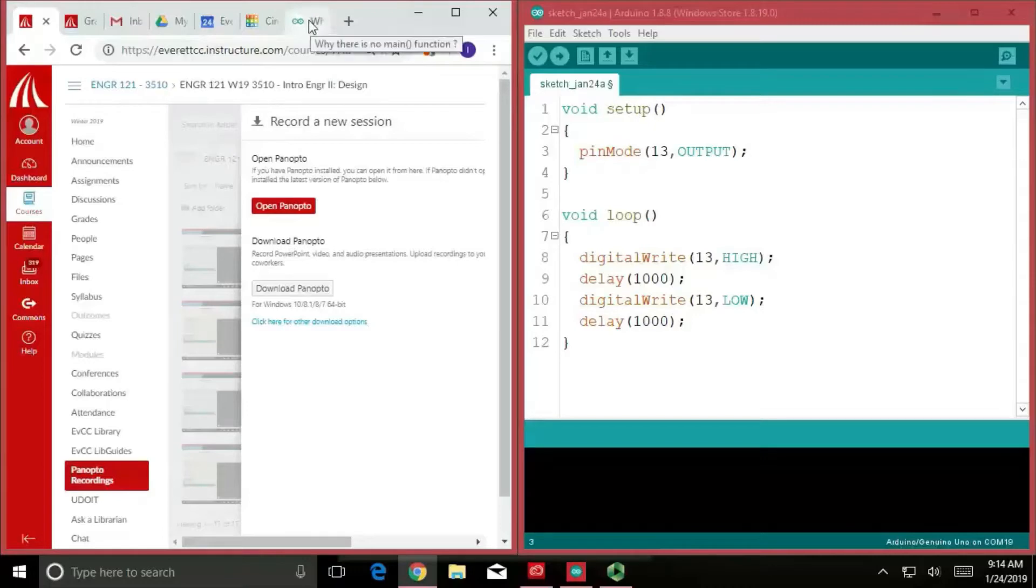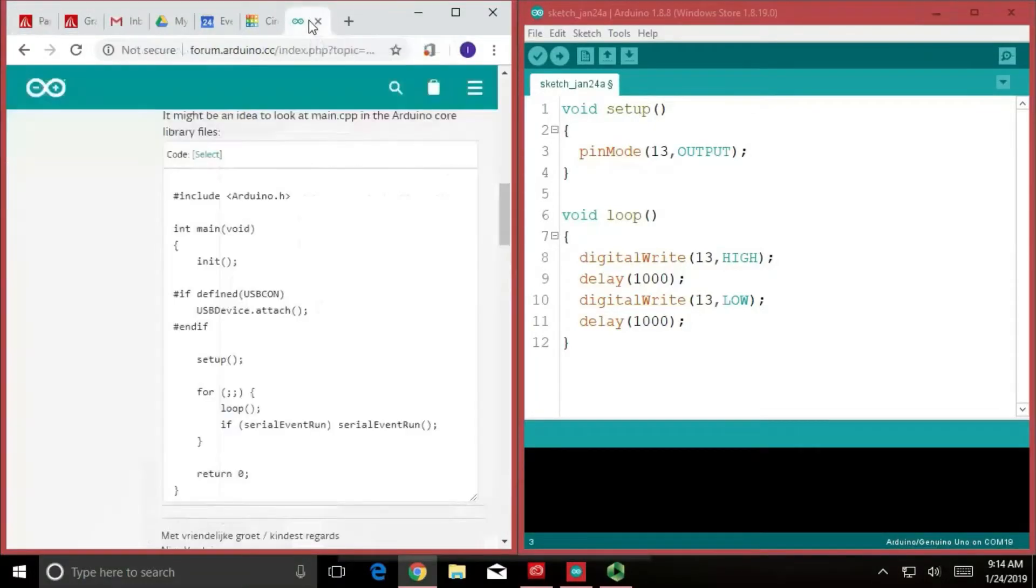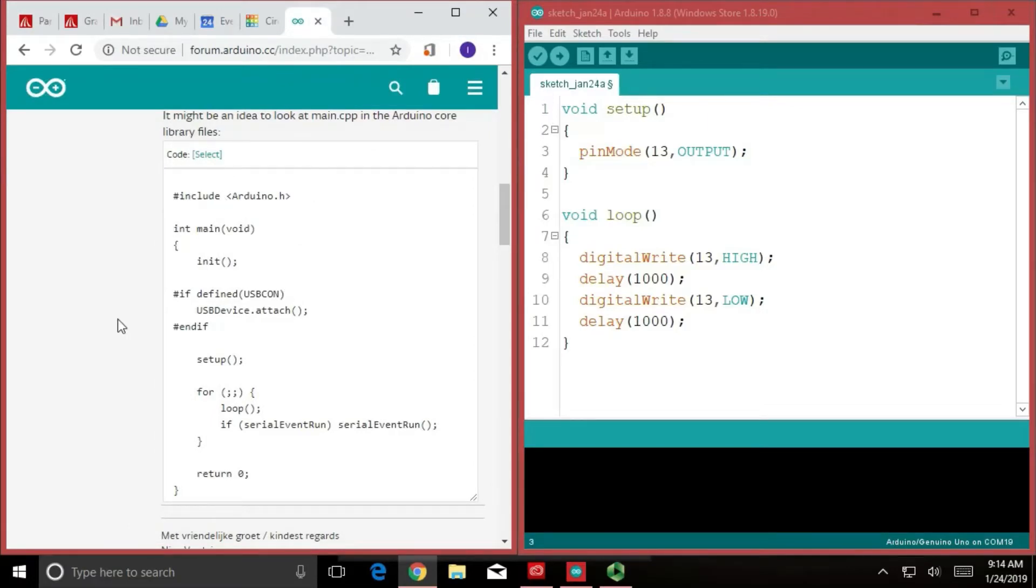So, what I want to cover real quick is an introduction on functions, but before we start really getting into writing our own, I want to show you how the Arduino actually works.